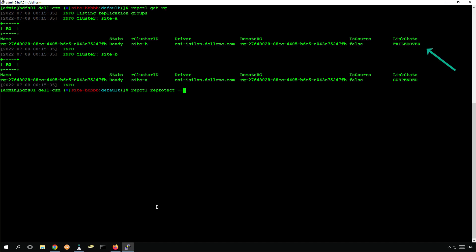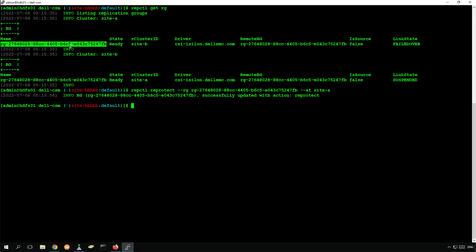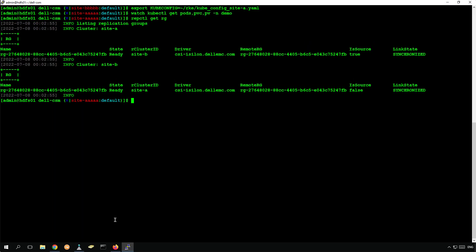To reestablish the replication between the sites, we run the reprotect command and specify the replication group and the new target site. This allows us to protect the data in site B, replicate the changes to site A, and of course, to restore the application data in case of planned or unplanned failover.